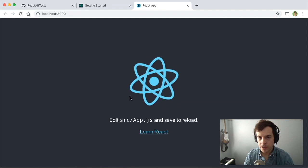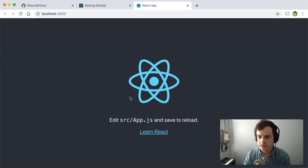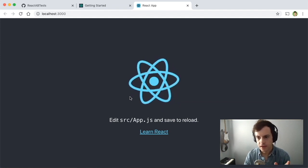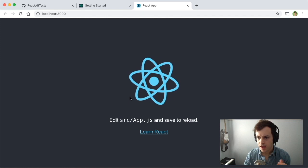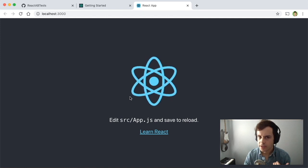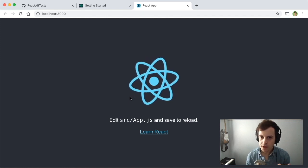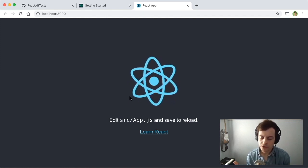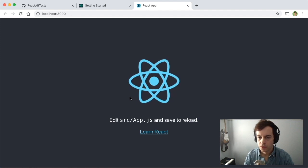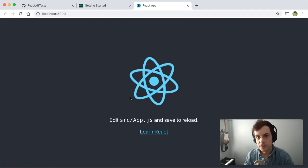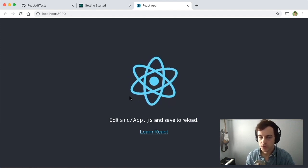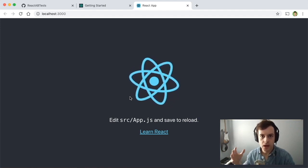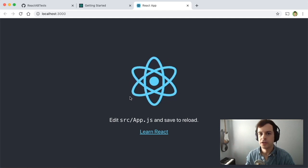And imagine this is the homepage of a large retailer that sells things, and our job is to figure out what discount to offer to our users. We'll do that using a feature test, which is an AB test built on top of a feature flag.